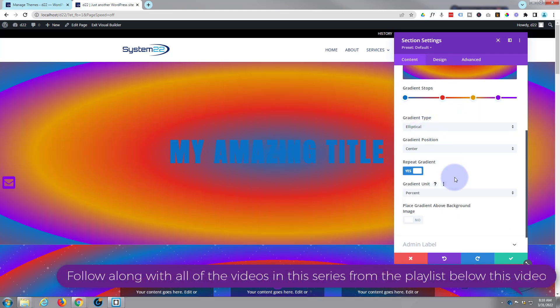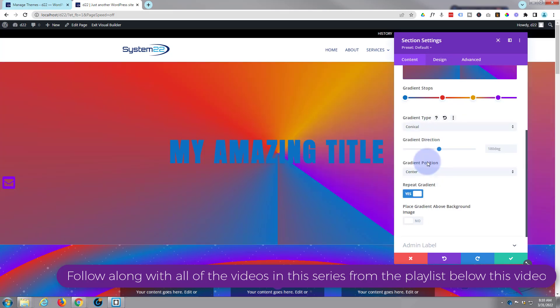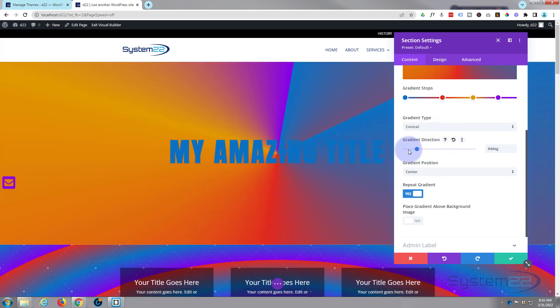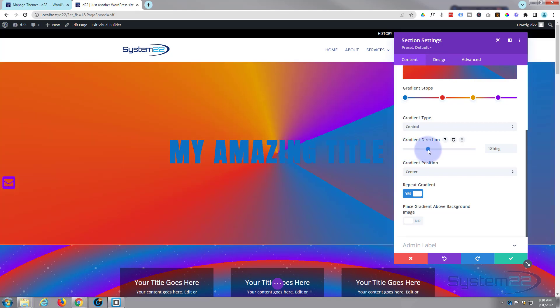I'll put that back to percent again. And we've also got a conical one, which you can make all kinds of different patterns going on with your colors here. Flip it around to whatever works for you.